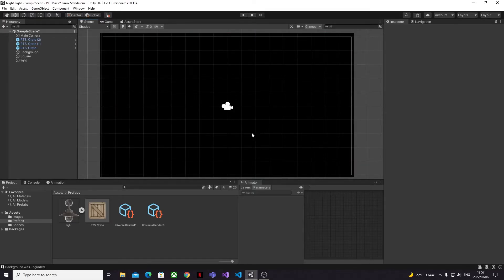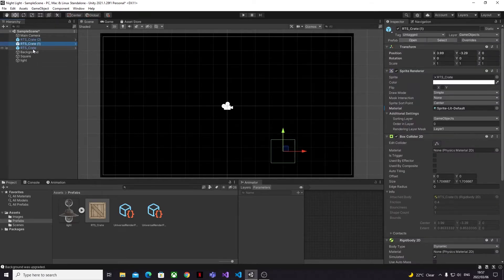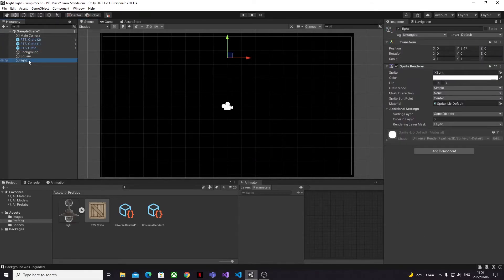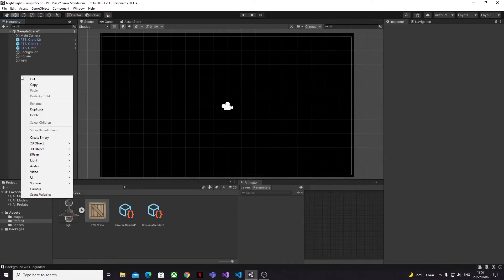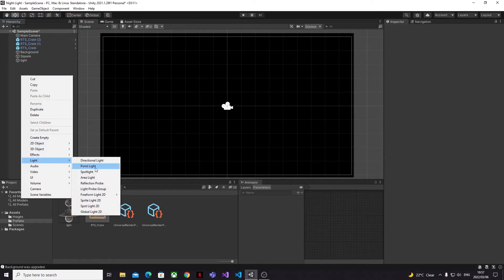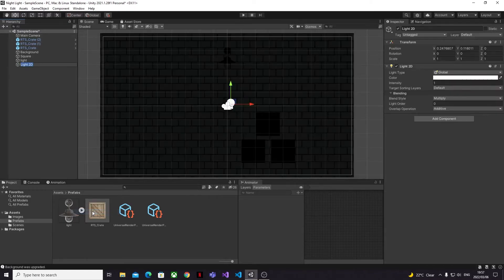Don't freak out when everything turns completely black — your project is still there, all your game objects are still there. But 2D lights are now finally working, and in this case there isn't any light in our scene at all. To fix this we need to add what's called a Global Light to the project.